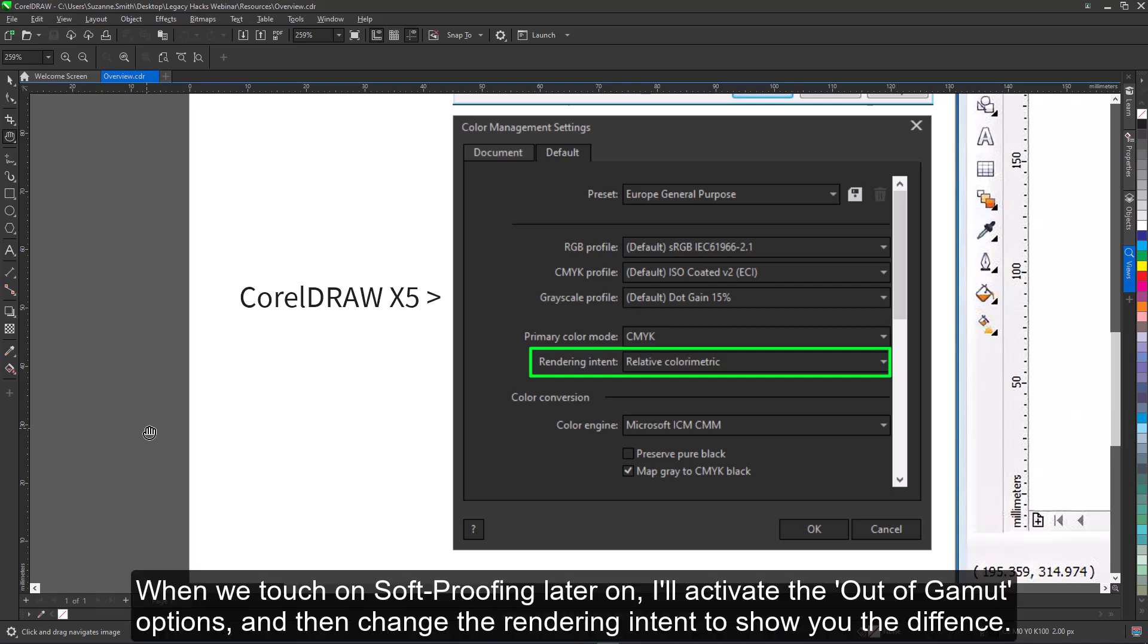When we touch on soft proofing later on, I'll activate the out-of-gamut options and then change the rendering intent to show you the difference.